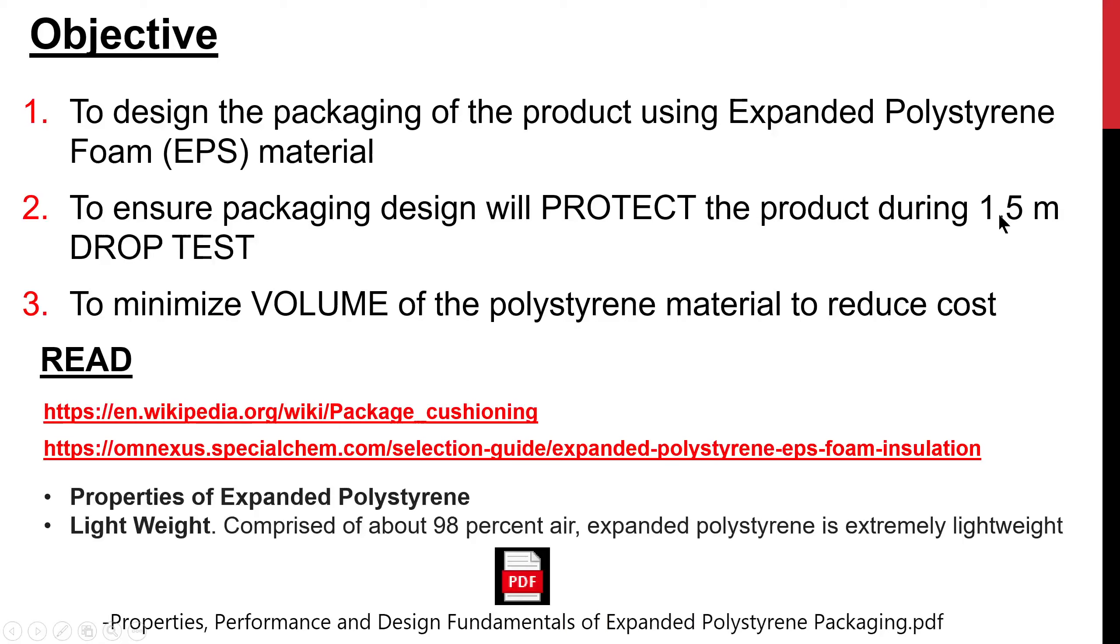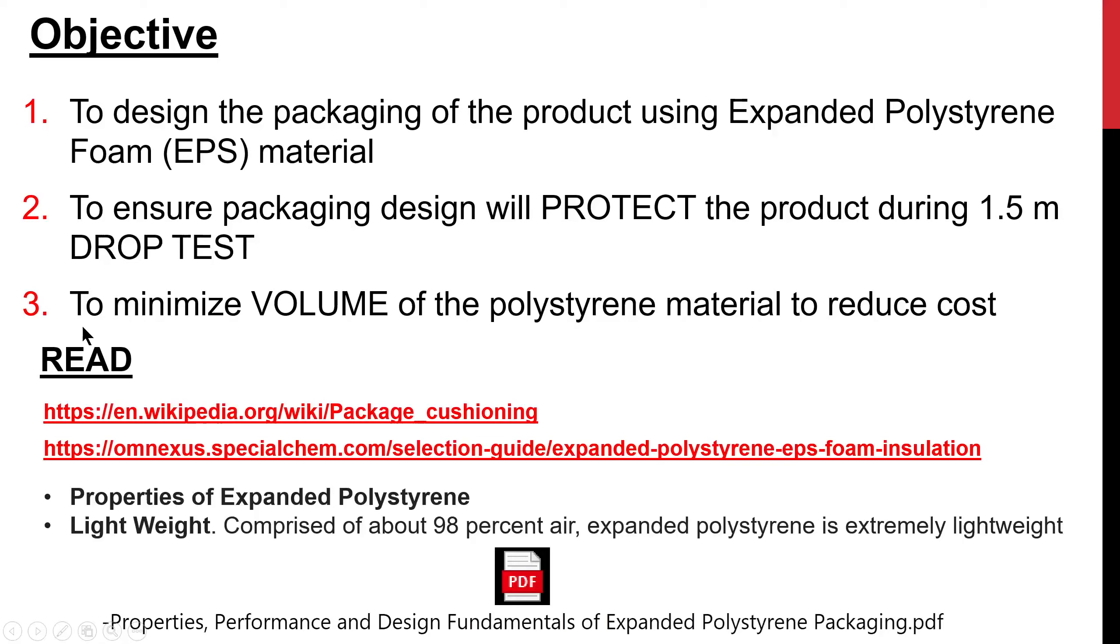During transportation, you are prone to things like drops, so typically factories will do drop tests for the packaging to make sure that during traveling, the product inside will not be affected due to drop tests. And also, you need to design it in such a way that the polystyrene material is minimized, so this will reduce the cost.